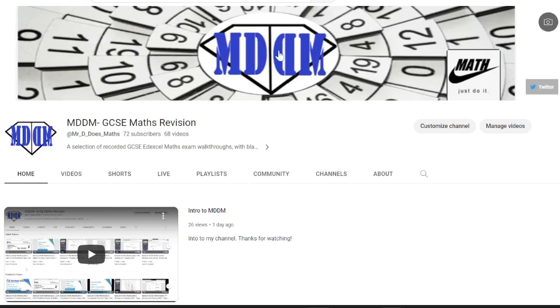Hello and welcome to MDDM GCSE Maths Revision. This is a YouTube site that I've recently set up.